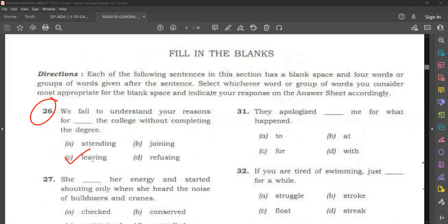Now question number 31. 'They apologize dash me for what happened.' Options are: at, for, with, to.